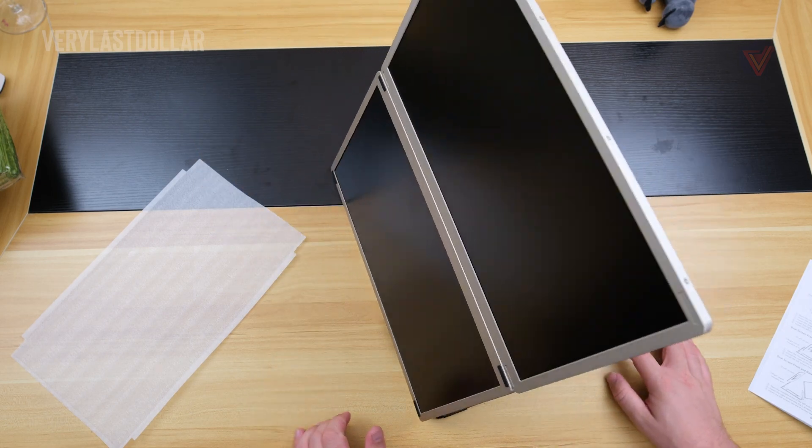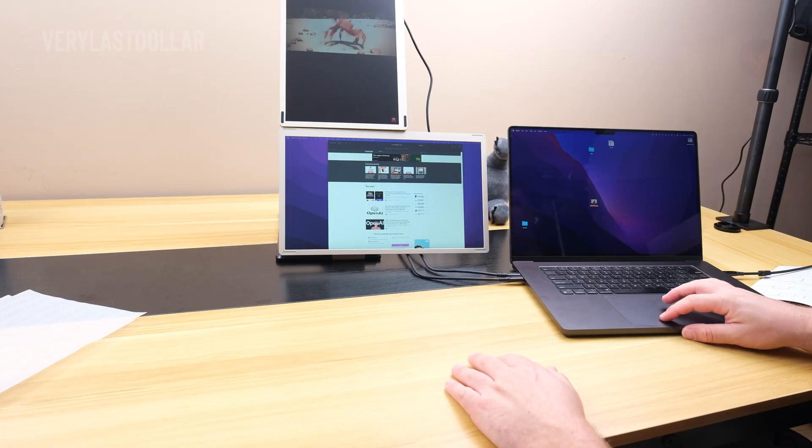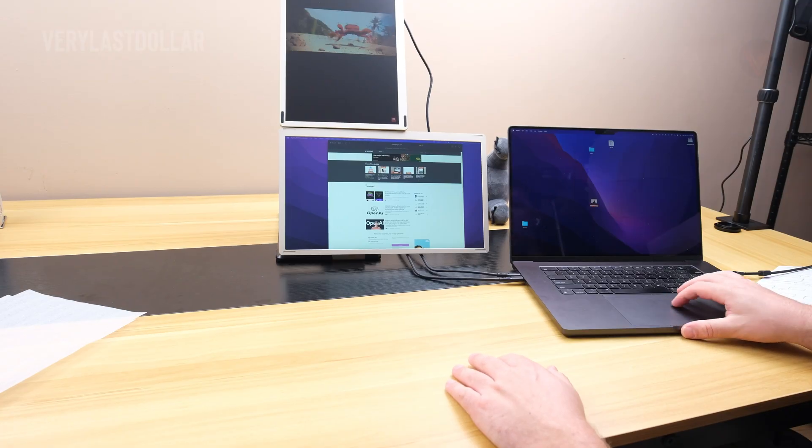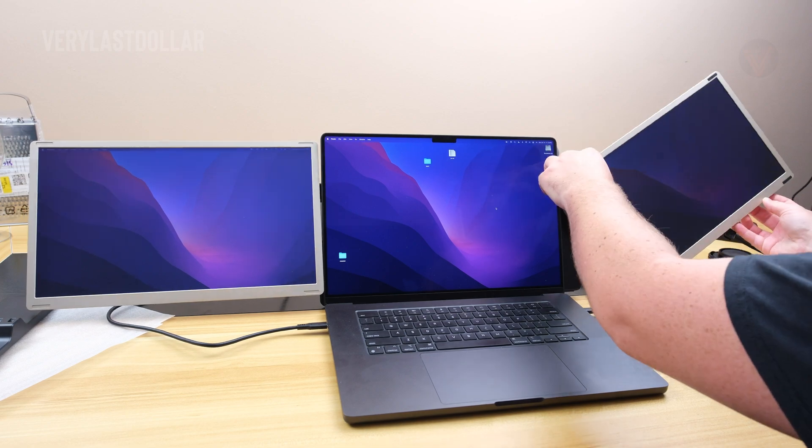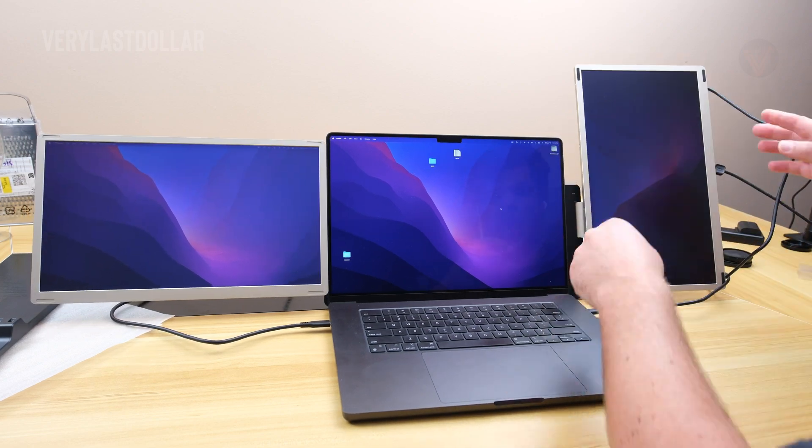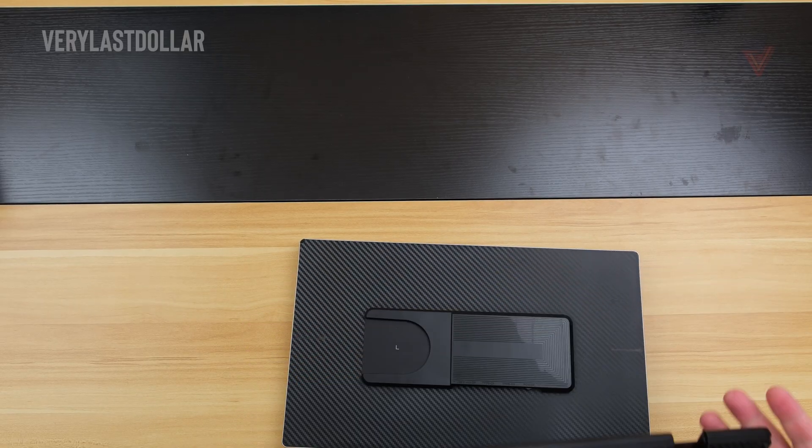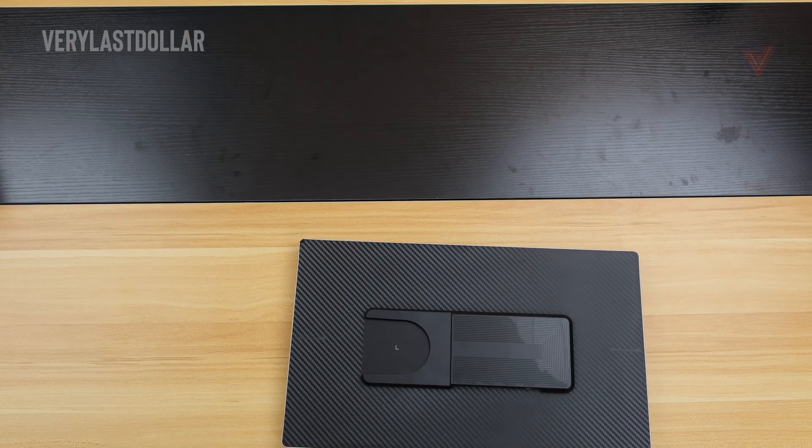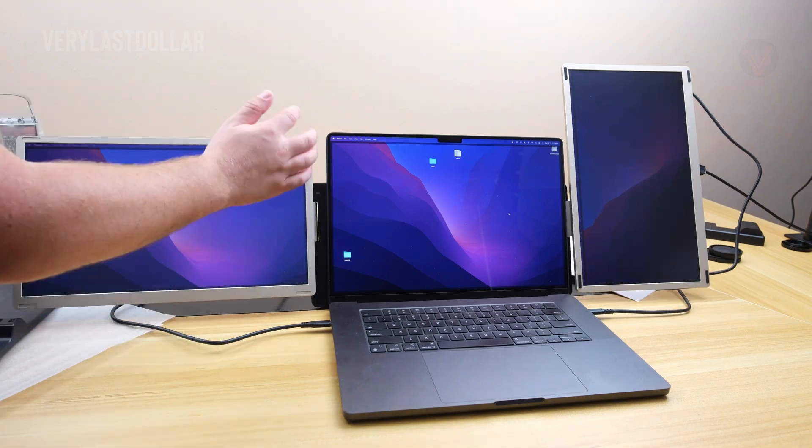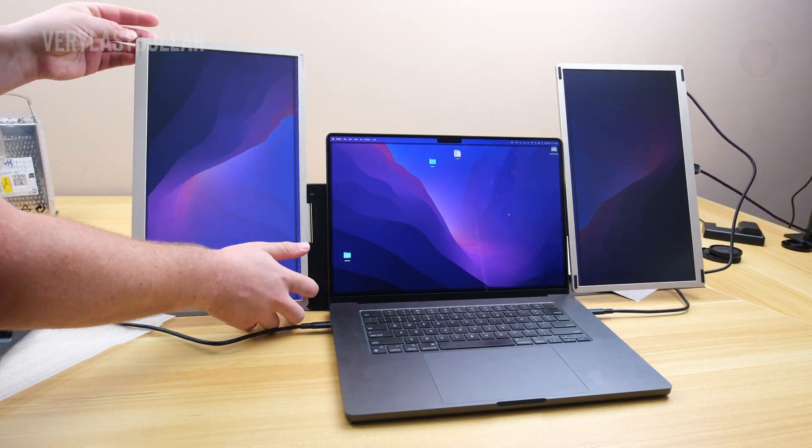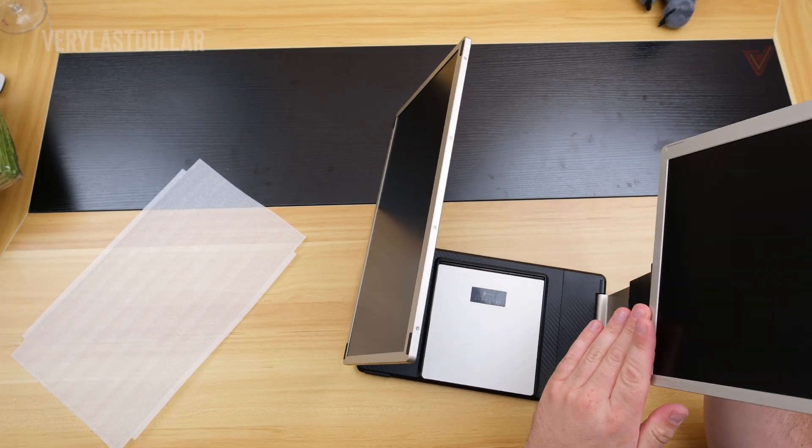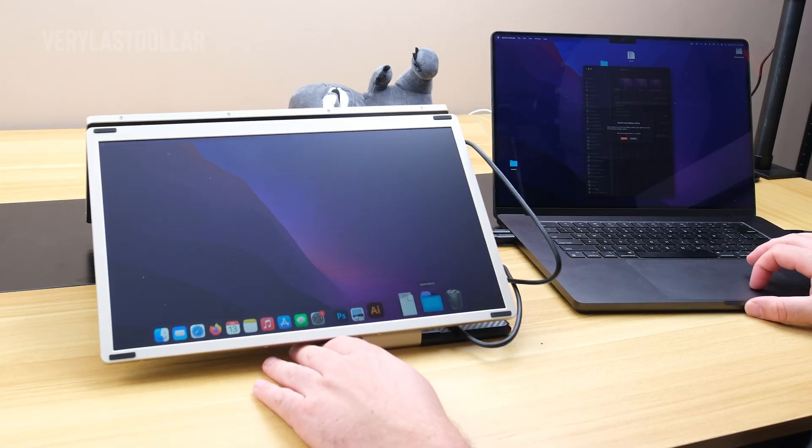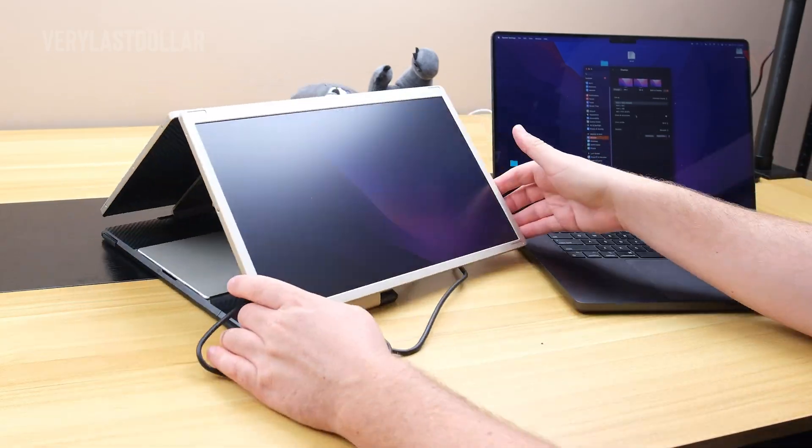This triple screen monitor can transform more than anything from a Michael Bay film. Each screen can rotate from landscape to portrait. This might be the perfect device for programmers and writers, being able to twist, turn, bend, and rotate more than the Galaxy Fold. This tri-screen monitor might even have some more tricks up its sleeves.